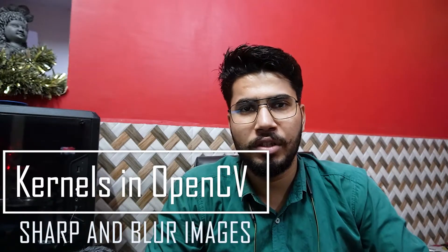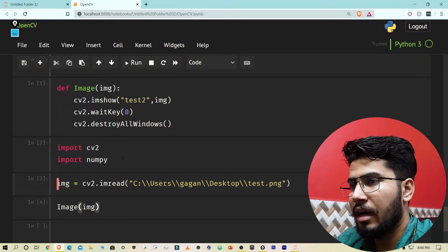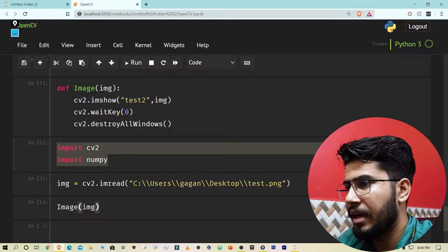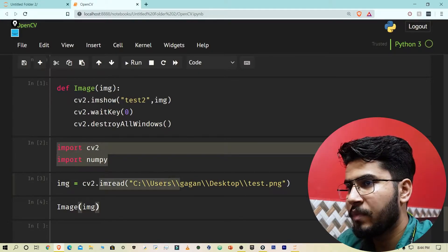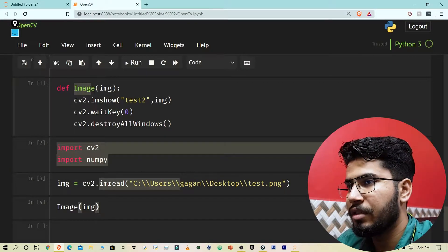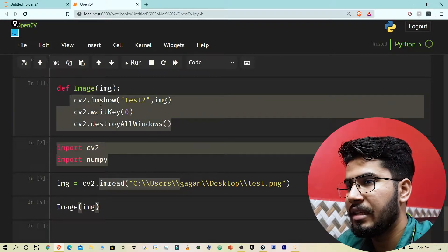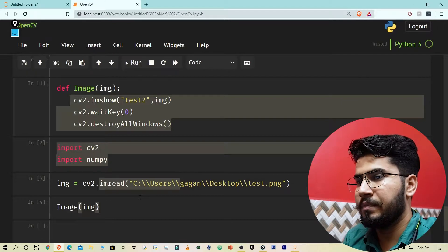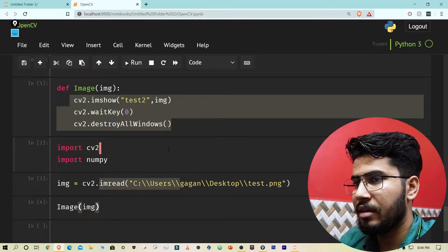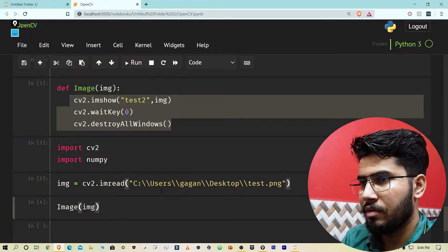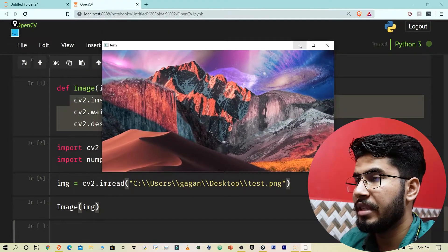Welcome back to another video in this OpenCV tutorial series. In this video I'm going to show you how you can use kernels to sharpen or blur images, and how kernels work in general. I have imported cv2 and numpy, read my image, and created a show image function so I don't have to repeat those lines every time.